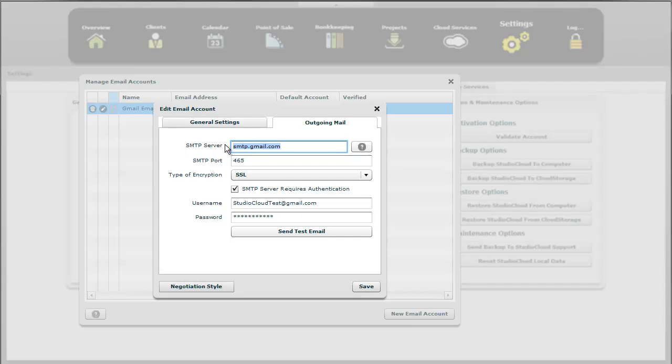And this is one of those issues that we at StudioCloud work a lot with customers with because there's so many different variables. I did mention at the very start that the SMTP server has been around since the 1980s. And it's actually evolved over time.